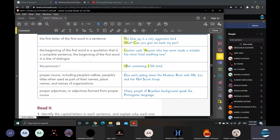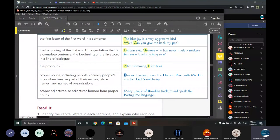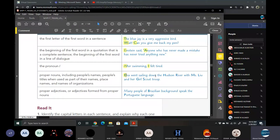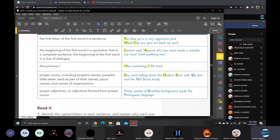At the beginning of each quotation, we must capitalize our letter. We have also the pronoun I. The pronoun I is always capitalized. Anywhere in the sentence, we must capitalize the pronoun I. Proper nouns, including people's names, people's titles when used as part of their names, place names, and names of organizations.